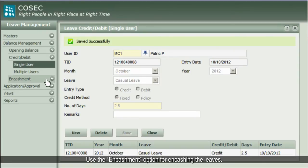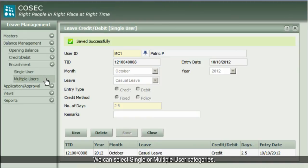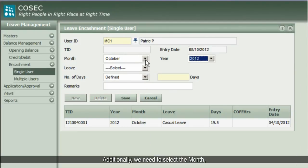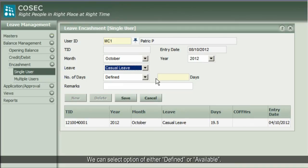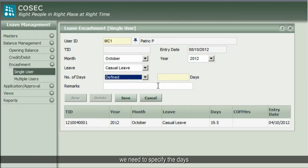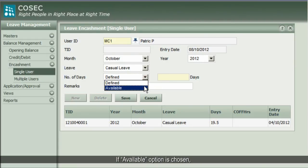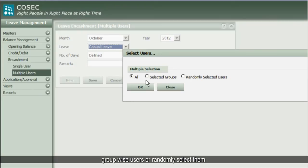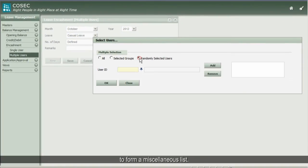Use the Encashment option. For the Encashment option, we can select single or multiple user categories. In case of a single user, we can select a particular user. Additionally, we need to select the month, year, leave, and number of days. We can select either the Defined or Available option. In case of the Defined Days option, we need to specify the days for which encashment is to be given. If the Available option is chosen, the system encashes all available leaves. In case of multiple users, we can select all users, group-wise users, or randomly select them to form a miscellaneous list.